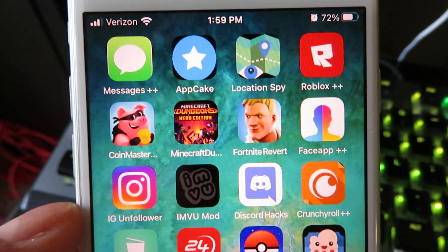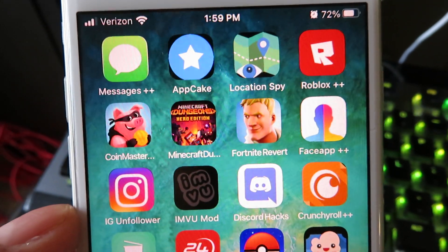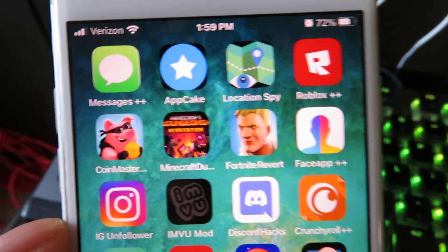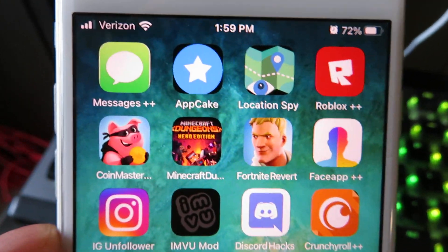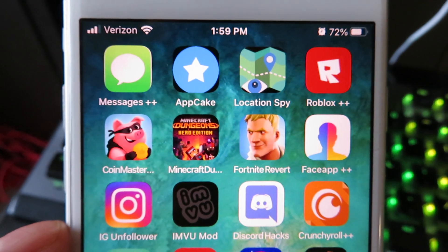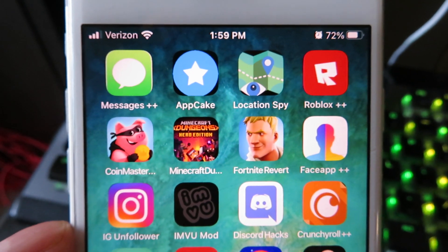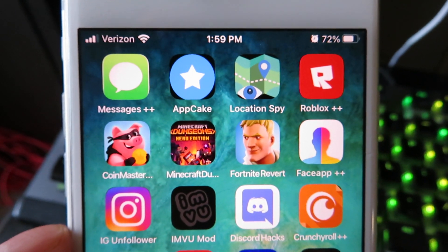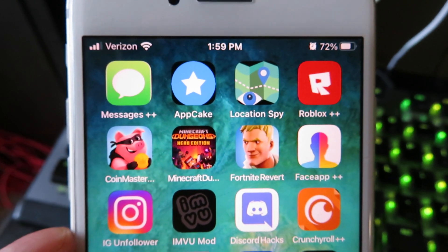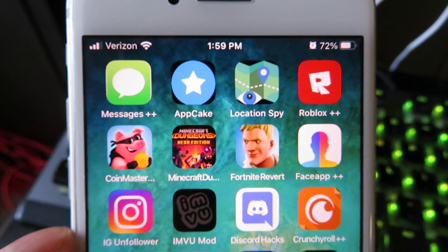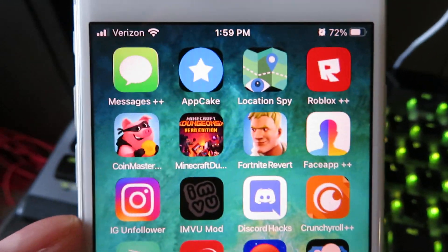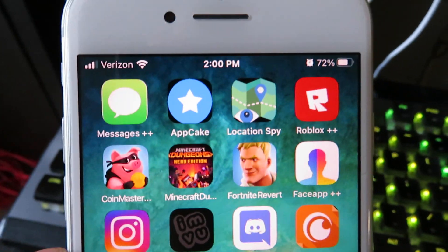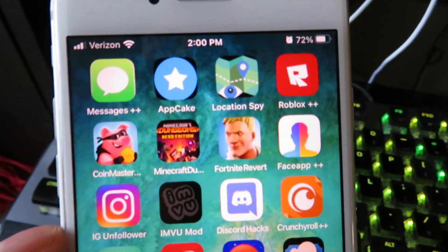I'm going to show you guys how to install this. This is working on iPhone as of 2021. This was on the App Store, that's why I'm making a tutorial showing you how to install this, but it was removed from the App Store. So let's go ahead and hop right into the tutorial.